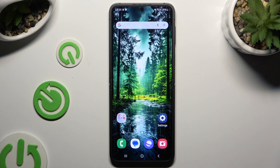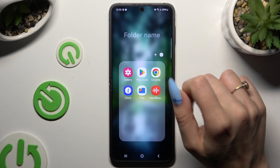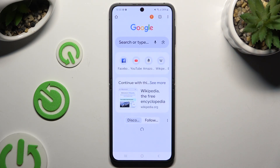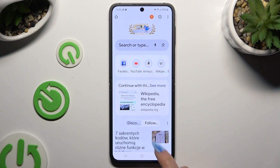Begin by selecting one of your apps that you wish to use in this view on the top half of your screen and accessing it in the background.